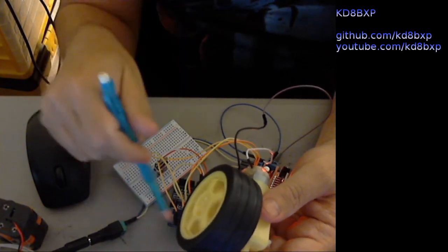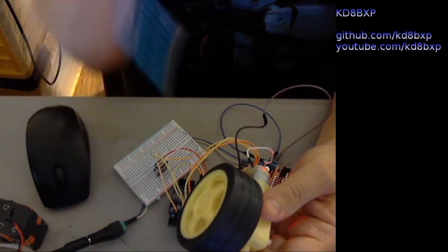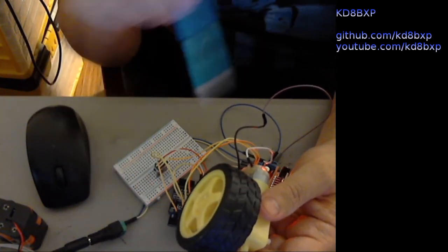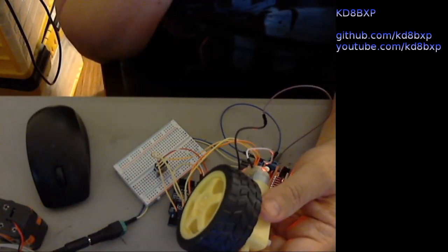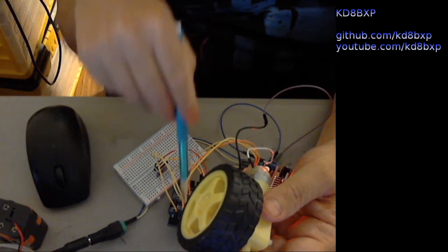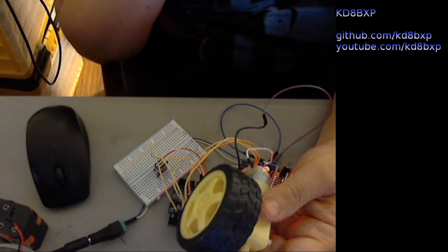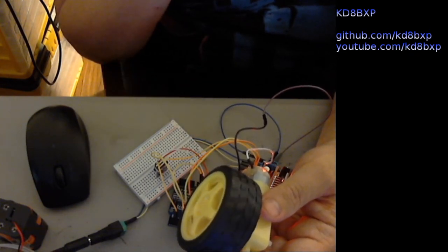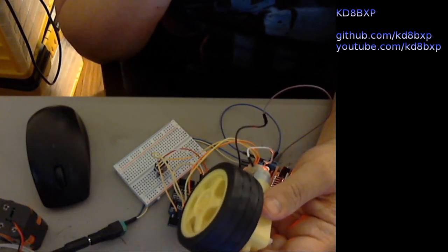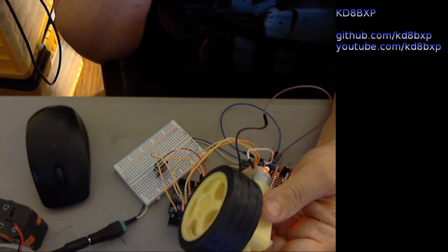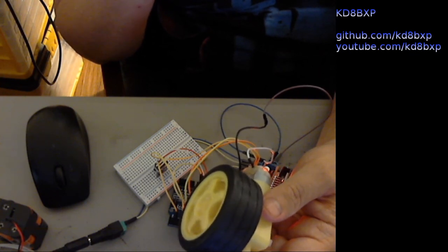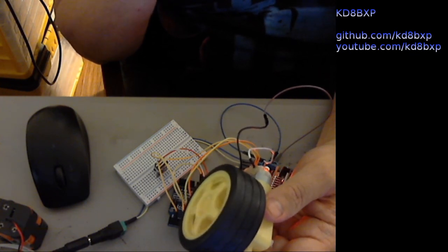There's some disadvantages if you connect it up to the interrupt pin, but it works. So thank you for watching, and I hope you enjoyed this tutorial.